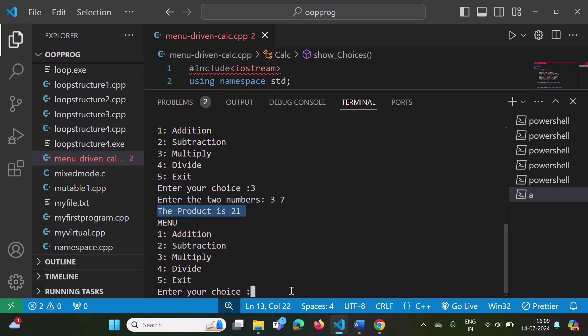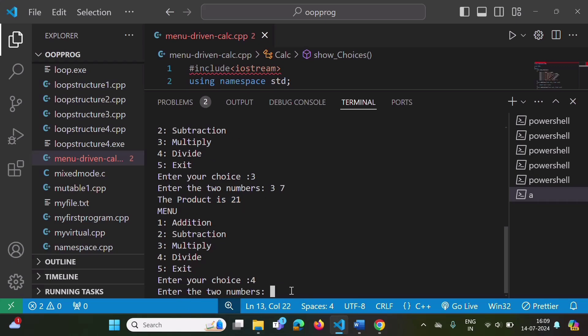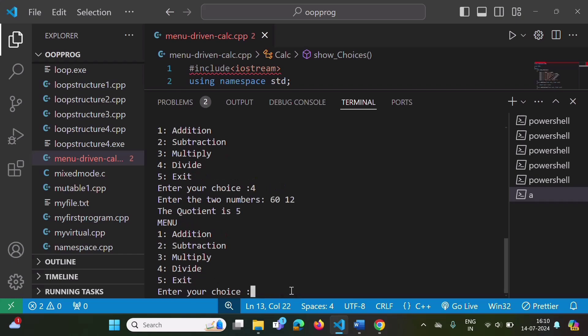Suppose we choose option four for division. We enter numbers 60 and 12 and press enter.